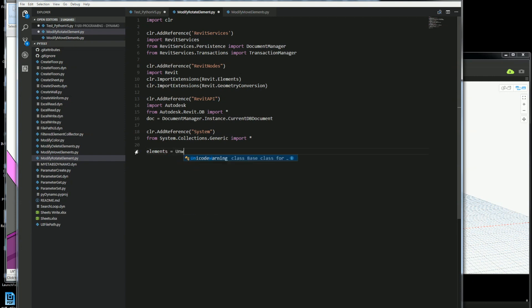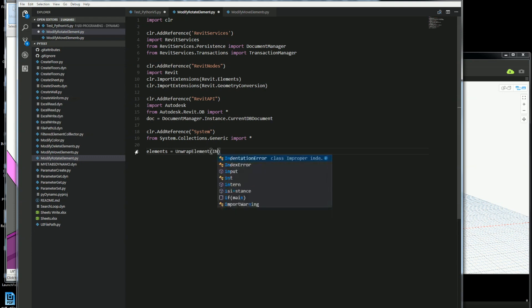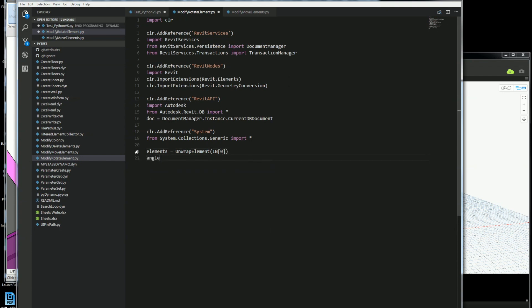Here I'm going to get all the elements or the elements that I've selected of columns or whatever that I want to rotate, and I'll go ahead and unwrap. Now you have to do this in order to get Dynamo to understand what elements you're working with.